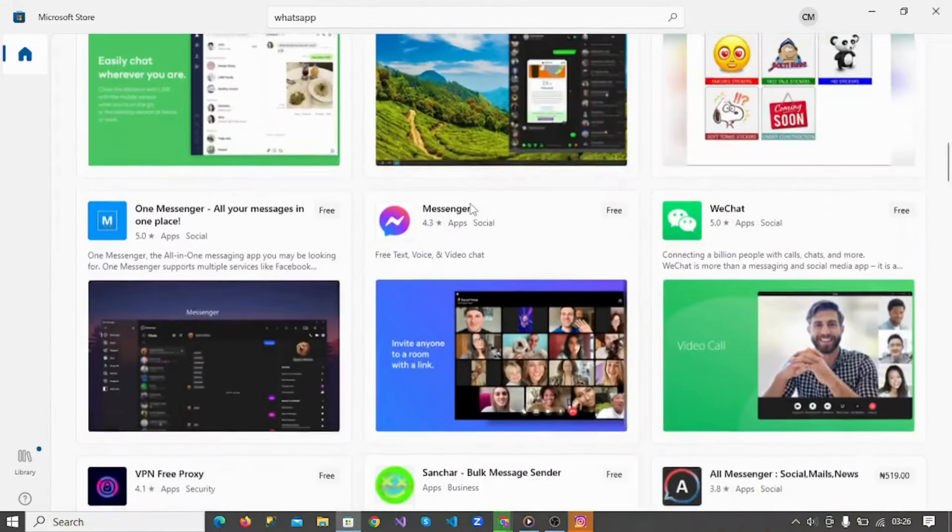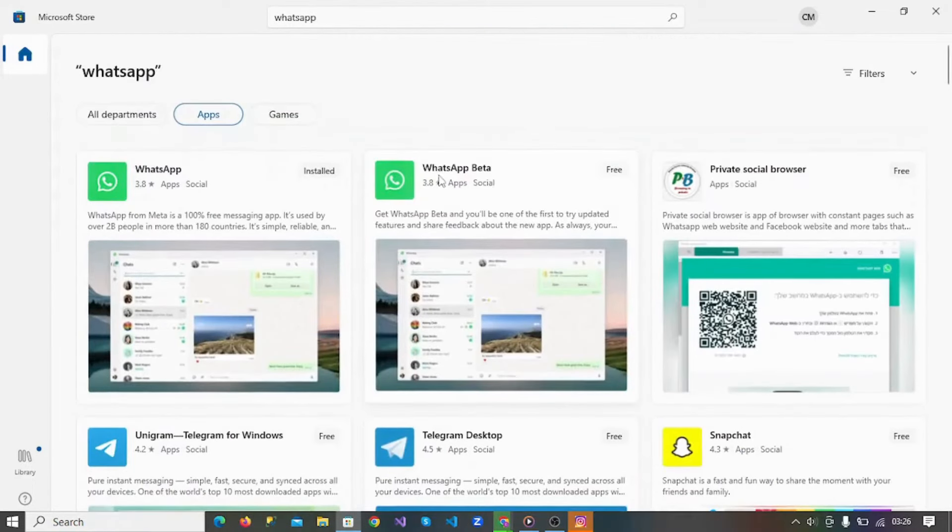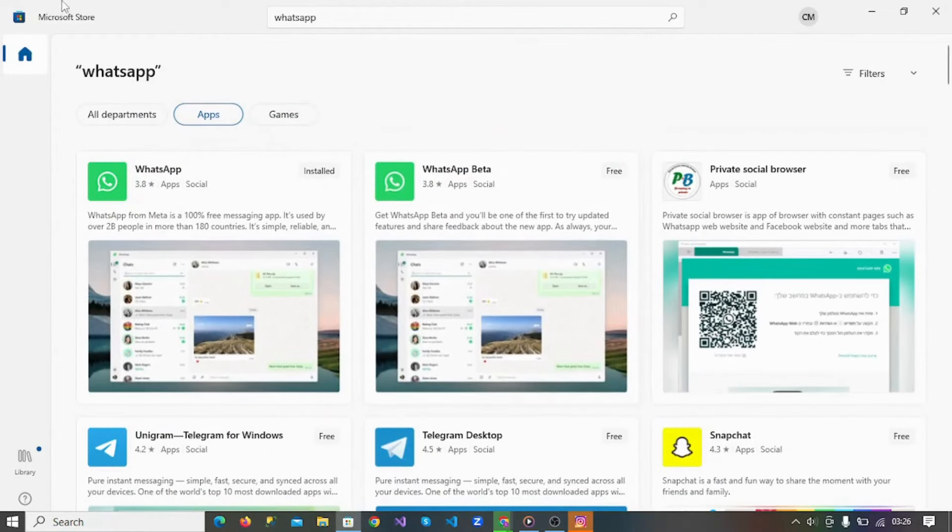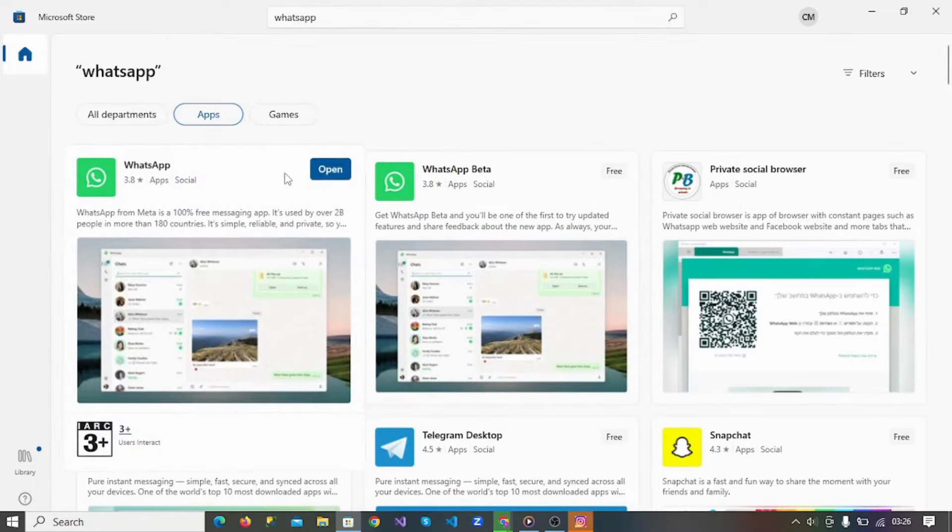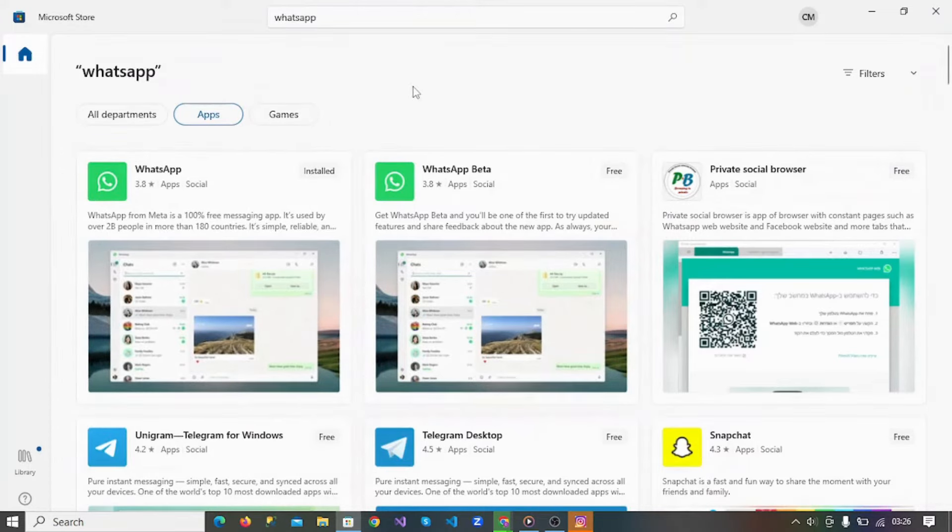If you can see your Messenger, your Facebook, any app at all you want to use, just use the Microsoft Store method. Click on here, once you click on install it is going to download and install right on your app.